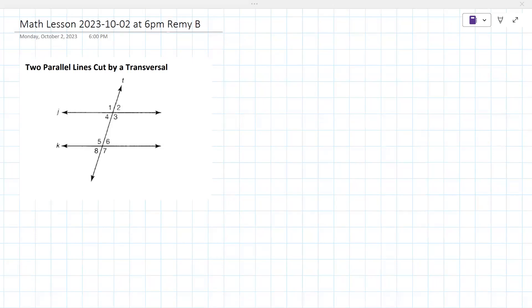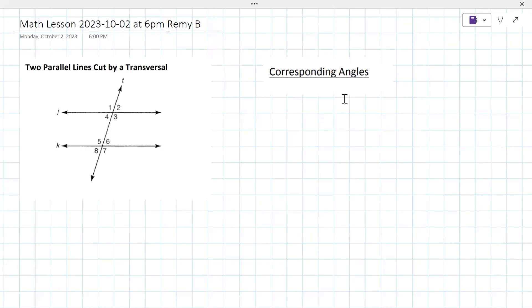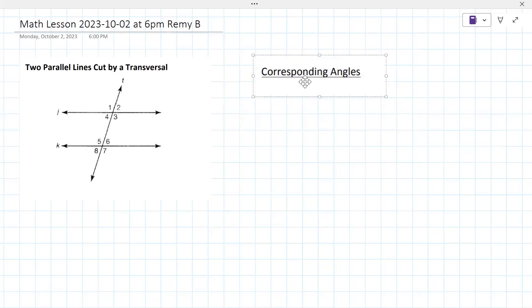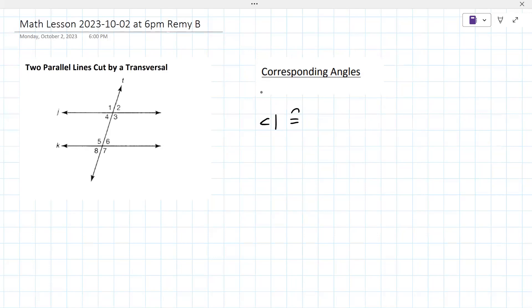It looked like you talked a little bit about this in class. Do you remember anything about corresponding angles, anything at all? I remember taking notes on it. Are they angles kind of like the same? Yeah, they're congruent.